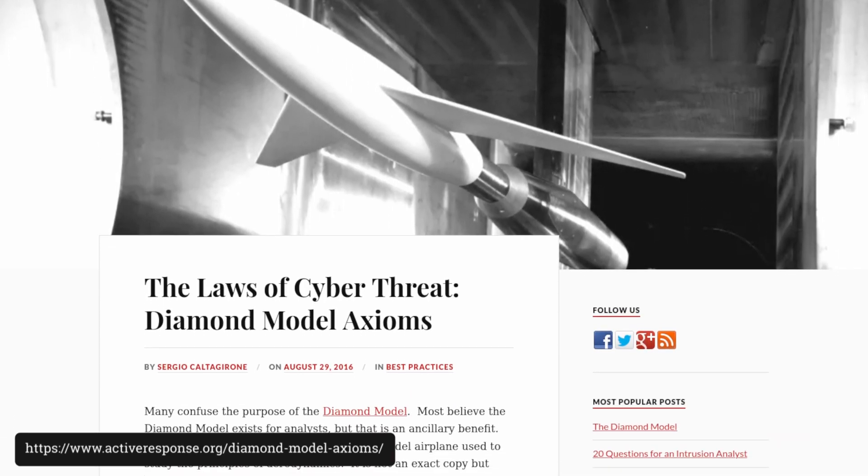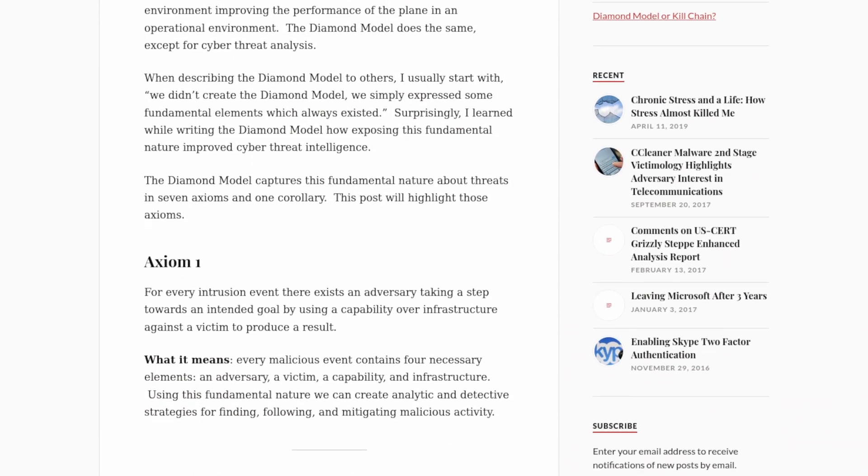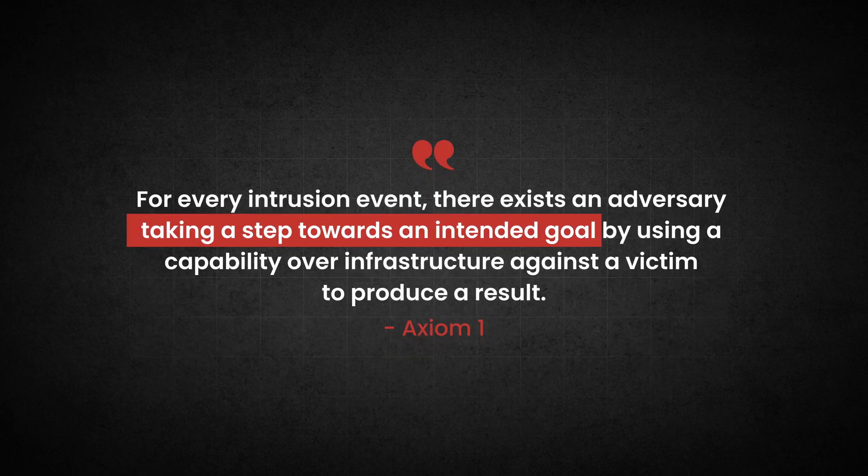Sergio Caltagirone, the model's co-creator, outlined the axioms underpinning the Diamond Model in a blog post entitled 'The Laws of Cyber Threats: Diamond Model Axioms.' Axiom 1 reads: for every intrusion event there exists an adversary taking a step towards an intended goal by using a capability over infrastructure against a victim to produce a result. Every cyber attack involves an adversary with an objective, achieved by developing a capability or TTP that is delivered to the victim through some form of infrastructure.